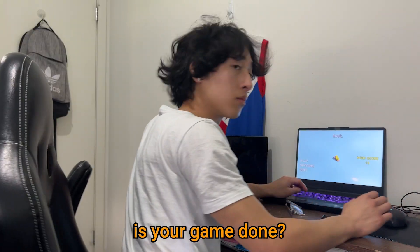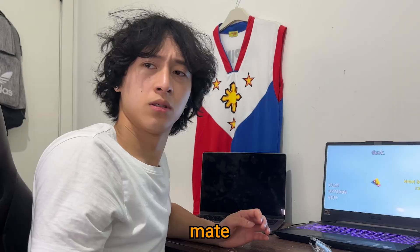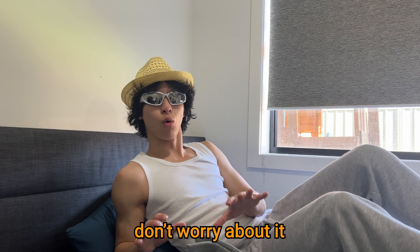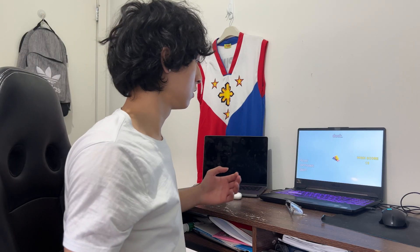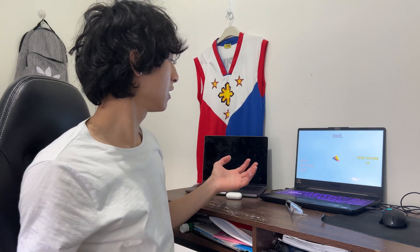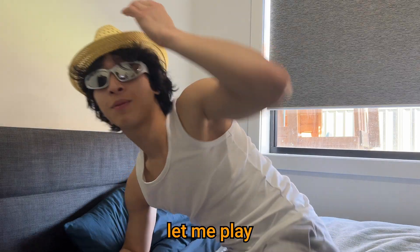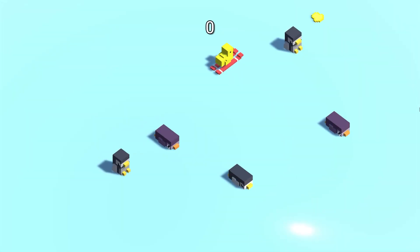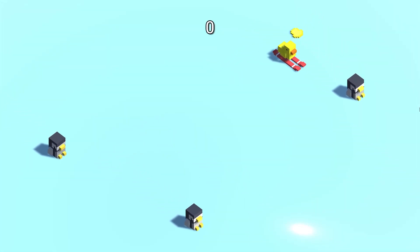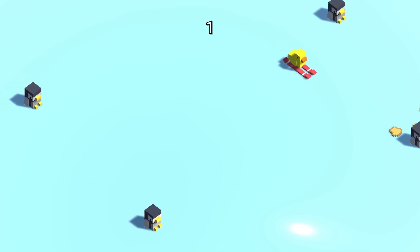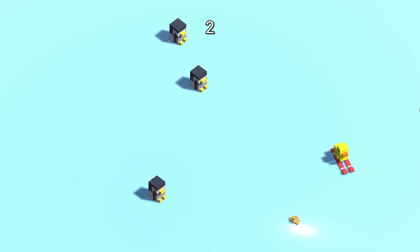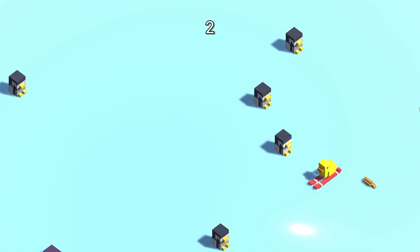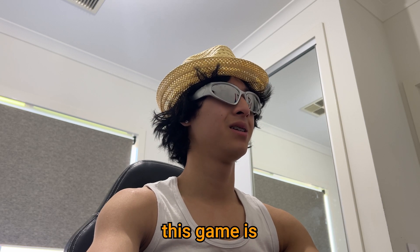Mate, is your game done? What the fuck? Mate, how'd you? Don't worry about it. Yeah, it's done. Let me play. Let me play your game, mate. This game is shit.